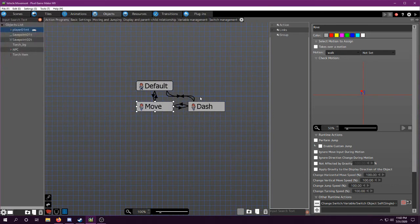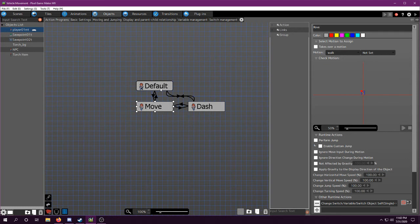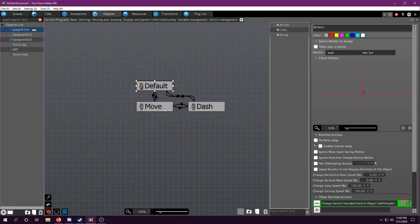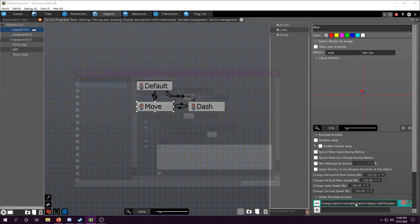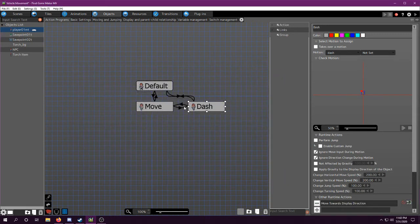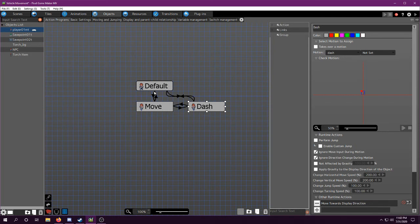So we are going to turn off and on afterimages. And how we're going to do that is just change switch variable, and then you can go to self-object, switch, display afterimage, set it to off in your default, set it to off in your movement. Anything that the dash connects to after dashing will need it to make sure that it's off when doing other animations.